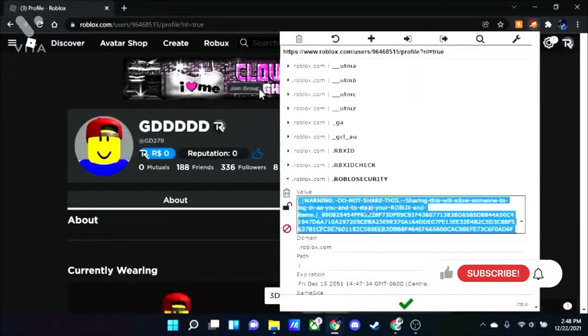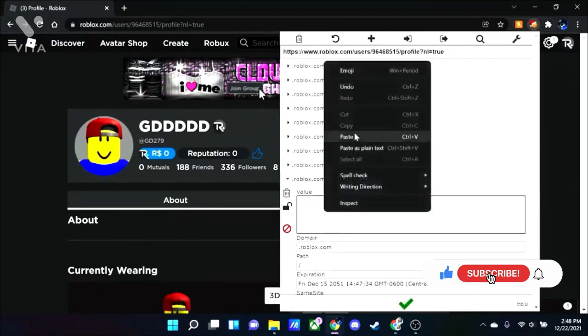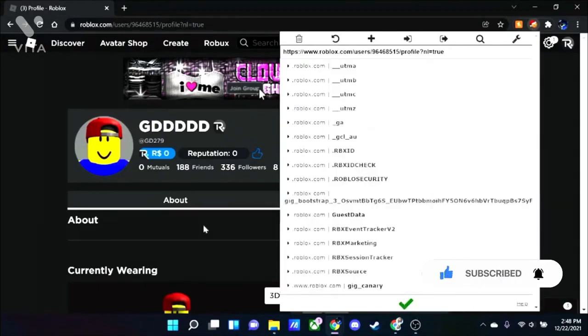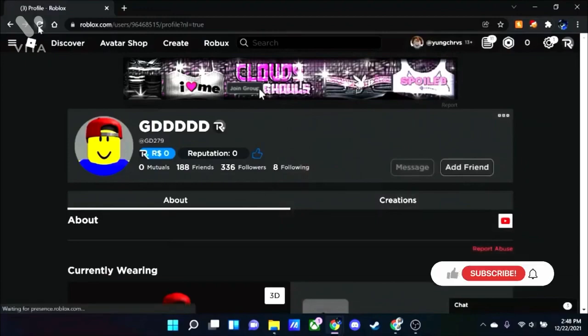Go here. Select all, copy. I mean delete that. Then click here and paste your cookie that you had. Now click submit cookie changes and reload.